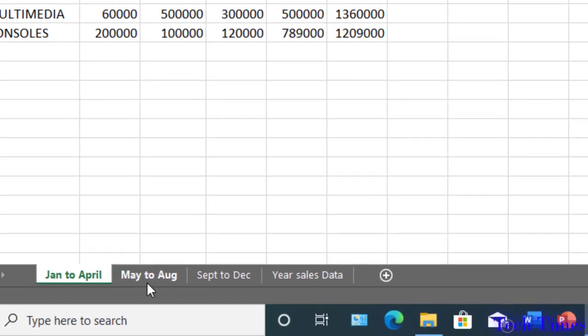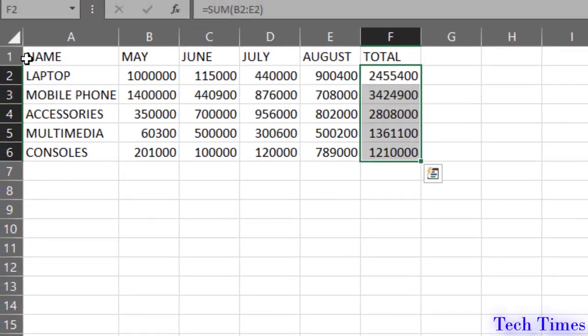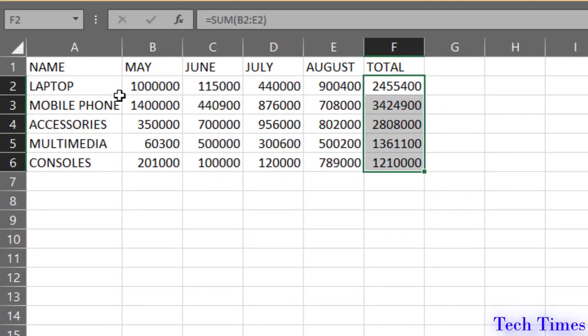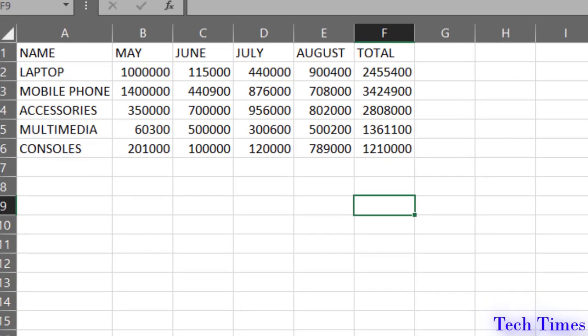Similarly, from May to August, I have a separate sheet for the same items. Here you can see May, June, July, August and this is the total sales data.